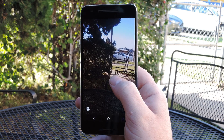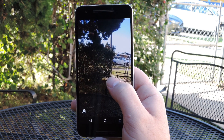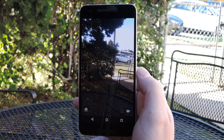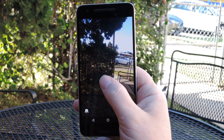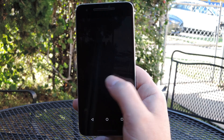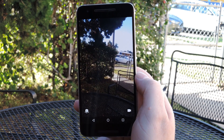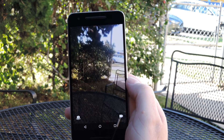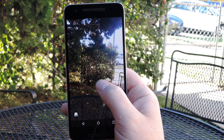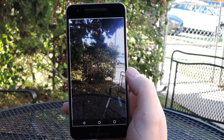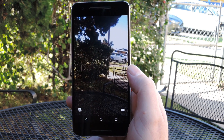When it comes time to actually take some pictures, that's where it gets even easier. Just tap anywhere on the screen and it'll snap a photo right away. Since it has automatic focus and exposure, all you have to do is give it a split second to adjust, then tap the screen to get your shot.